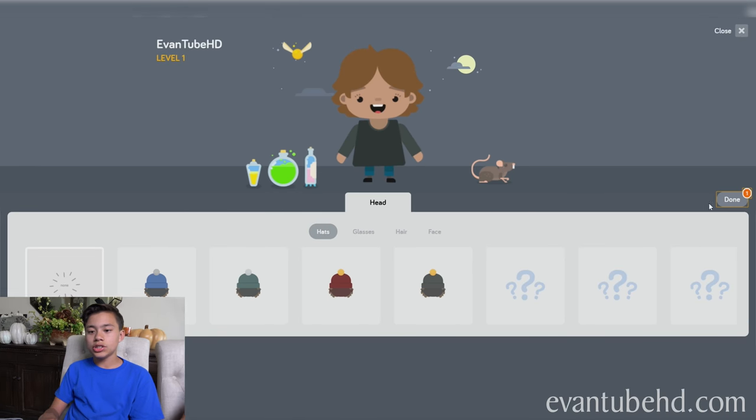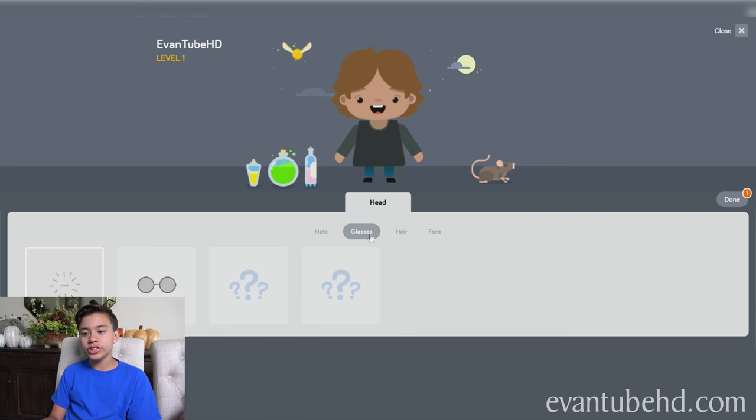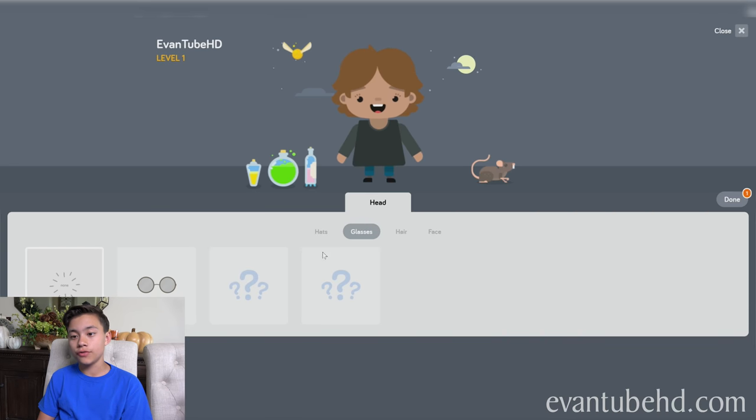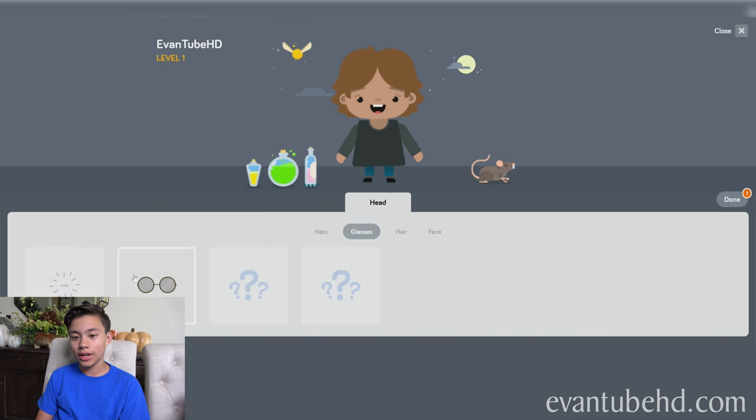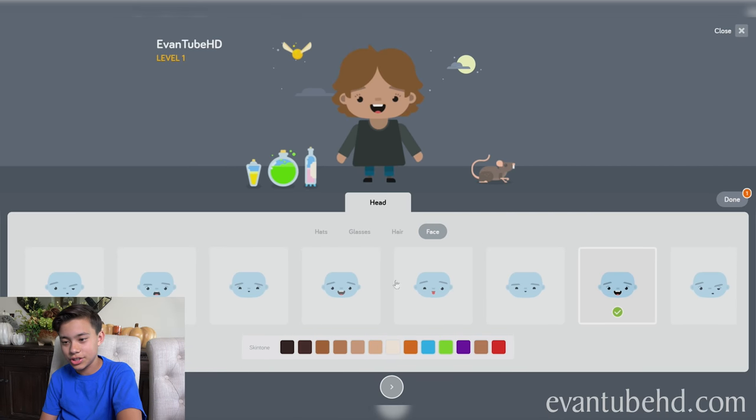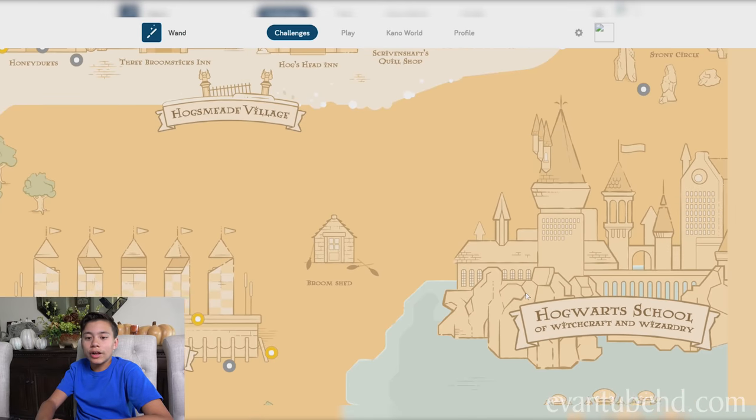You can also customize your character. By doing challenges, you can unlock more features for your characters. So I can add these Harry Potter glasses. I'll give them some new hair. You can also change the face. I'll do a couple more challenges.